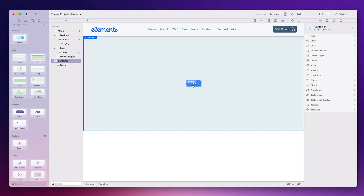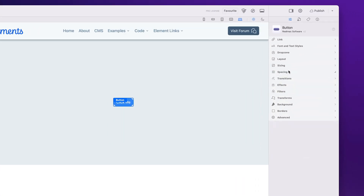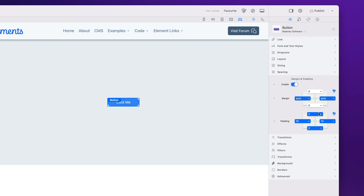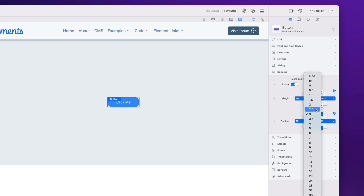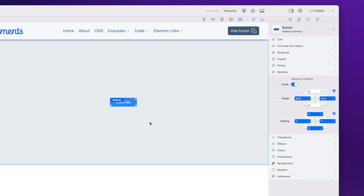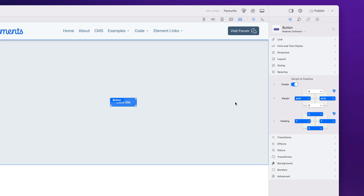I'd like a little bit more space either side of the text, so I can go into spacing and increase the padding on either side. Let's go to 10 — you can see the button increases in width. You could do the same for the top and bottom, but I'm going to keep that on 2. Let's make this something a little more sensible: 7. This is looking quite nice now.